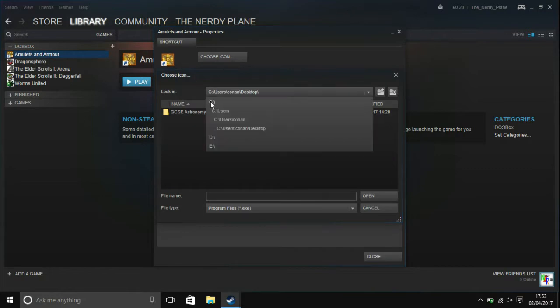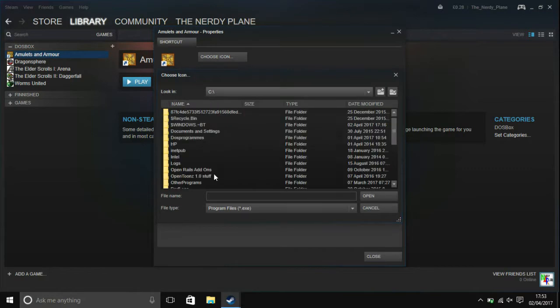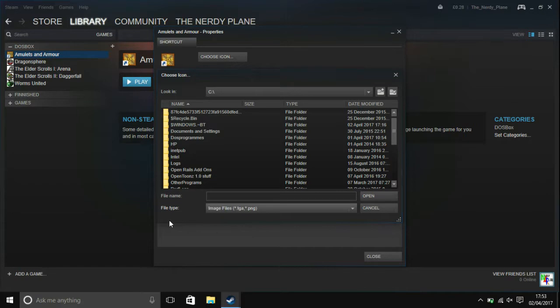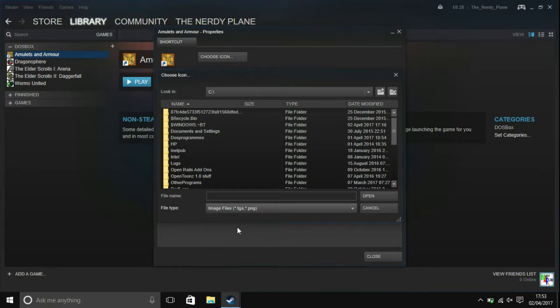And then you're going to want to make a PNG icon of the game that you want. So this can be whatever you want, I've already made one. So you're going to want to choose file type here and then choose image files.